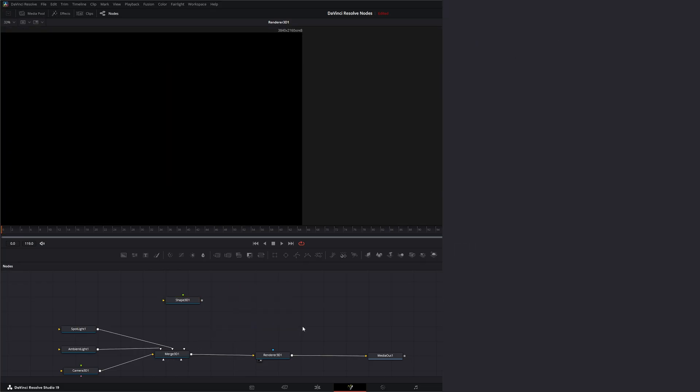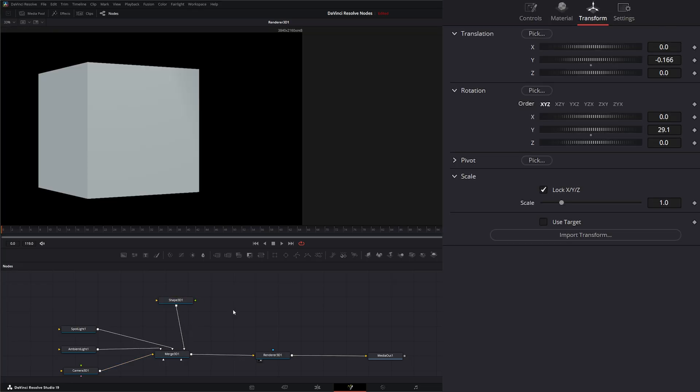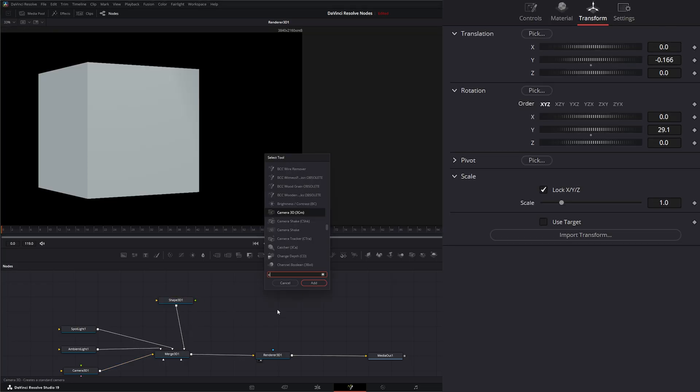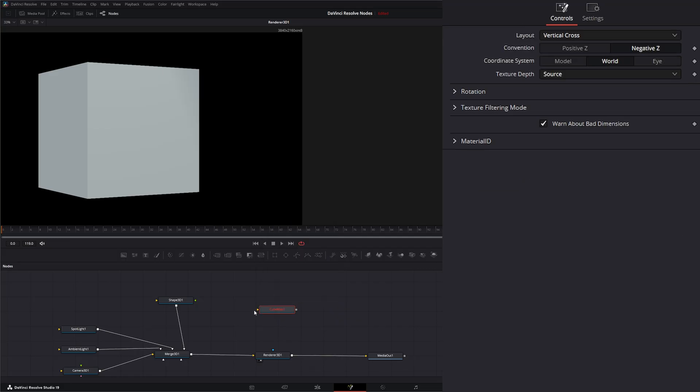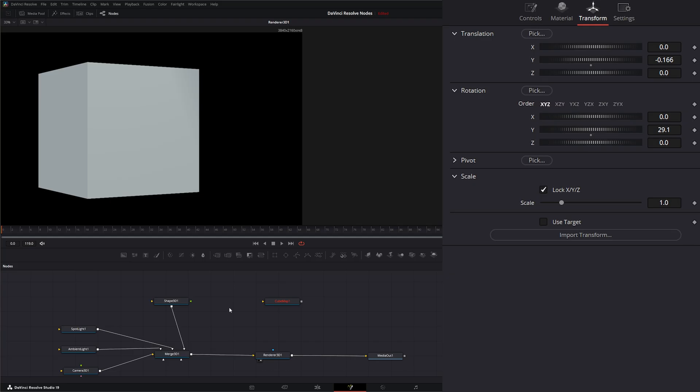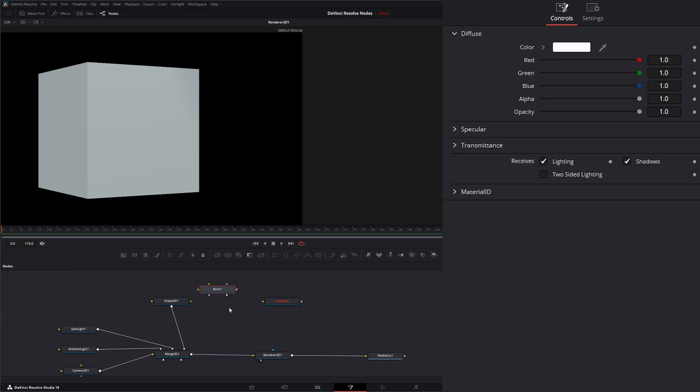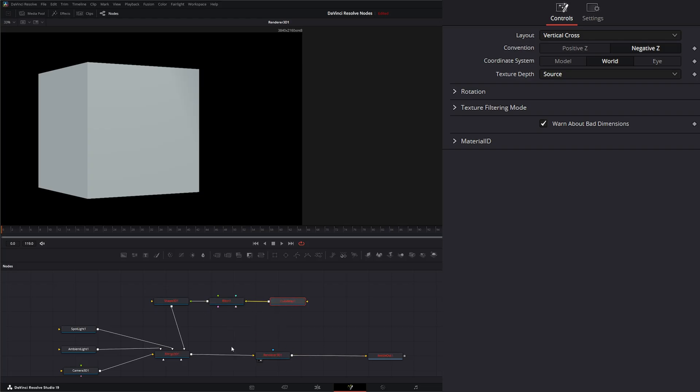Let's go ahead and delete this and bring our shape back in. I'm going to find a cube map node and add that in. Before we input this, we need a material node to input into our shape. We're going to bring in a blend and input that into our shape. We're going to take our cube map and input it into our diffuse color material. We're getting an error because we don't have any material going in. How this works is it works just like the cube 3D node.